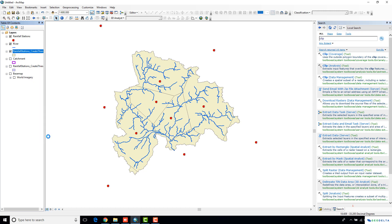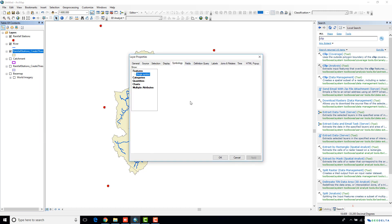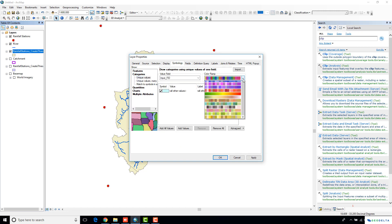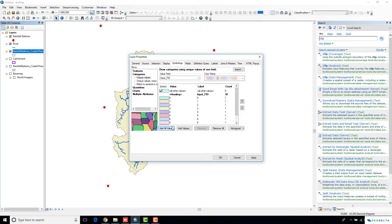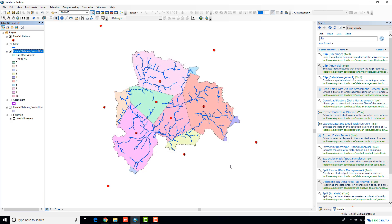If I just go ahead and change the symbology a little bit and select a different color scheme, now that's a much better representation of the Thiessen polygons.